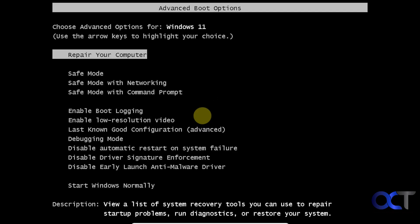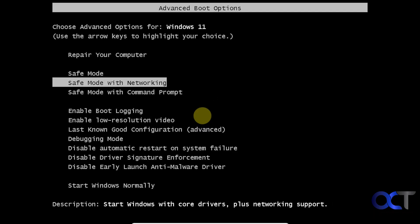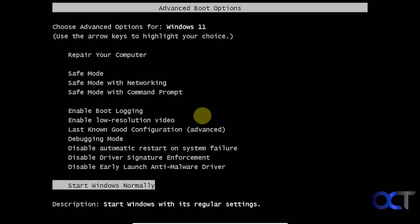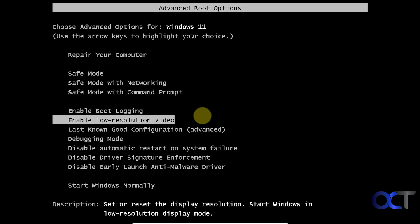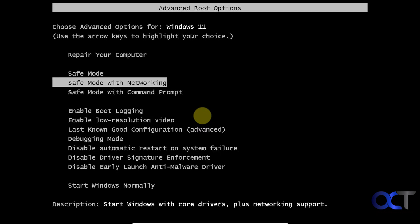All right, so now you can see we have the safe mode menu here. Let's actually go into safe mode with networking for example, and of course you could go down to the bottom here and do start Windows normally if you change your mind, or do command prompt.